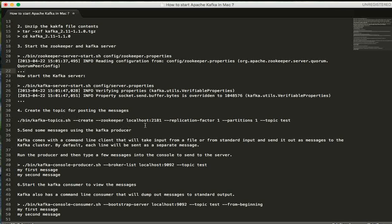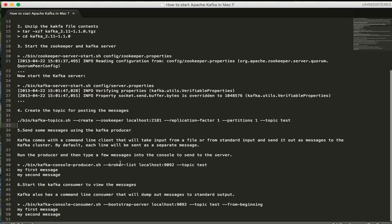A topic is like a channel where the data will be posted by the publisher and it will be given to the consumer. You can create a topic - the name of the topic is test. There is already a sample command line client available within the package, the Kafka installation, where you can send some messages.